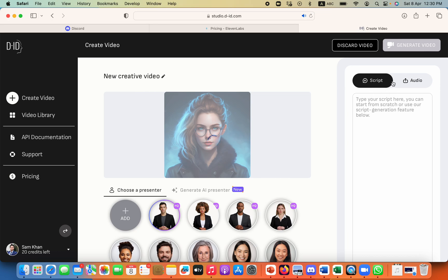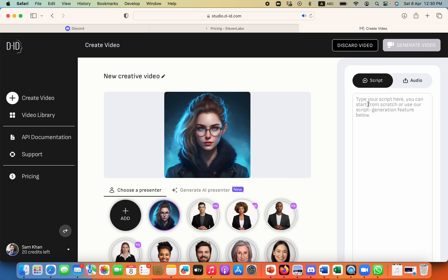And here we have two different options. One is script. We can copy or paste script over here as well but we will use audio because we have created a very good audio using Eleven Labs.